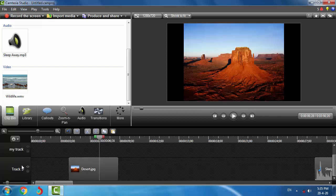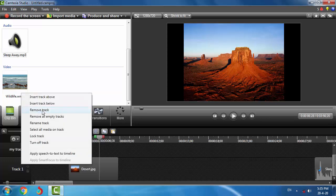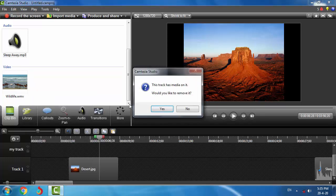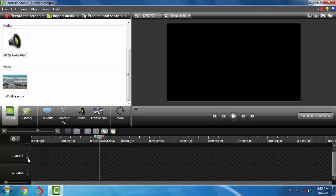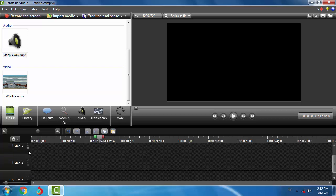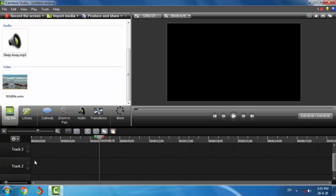We can also delete tracks. Just right-click on any track and hit Remove Track. It will ask for confirmation — click Yes and the track will be gone. You can add tracks using the plus button.